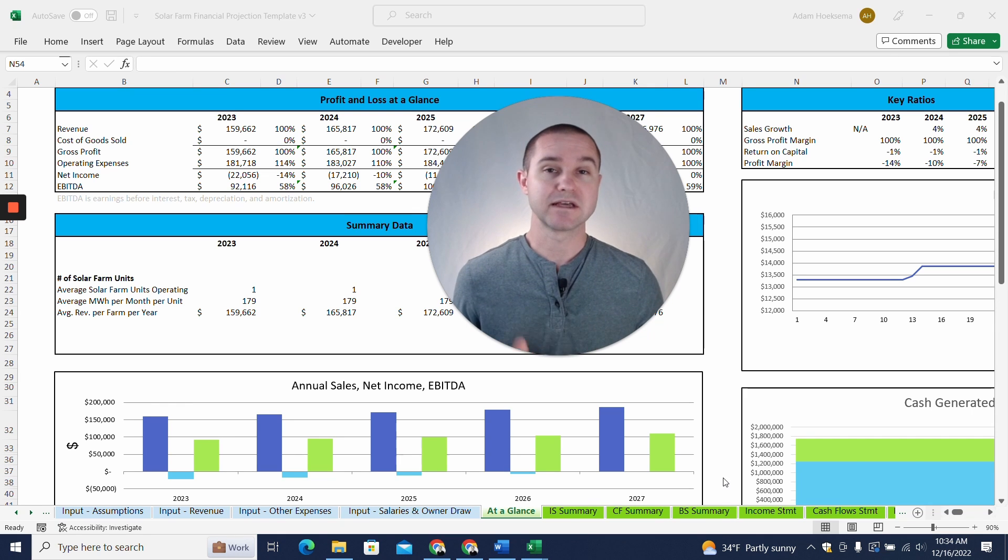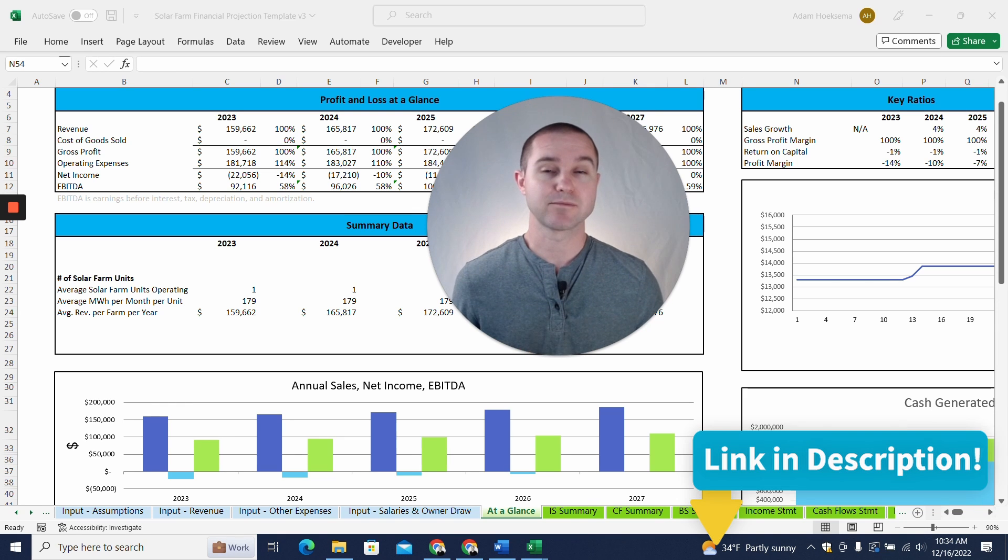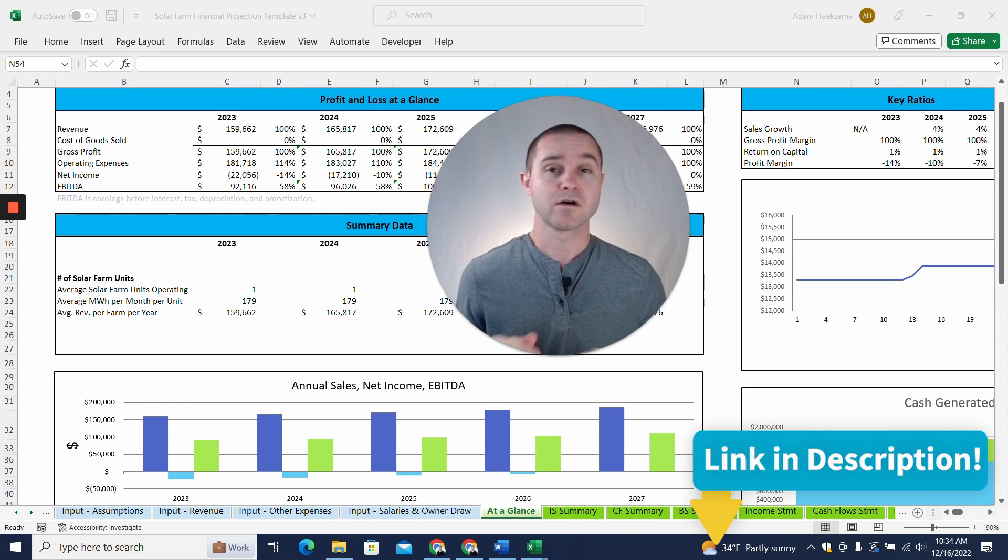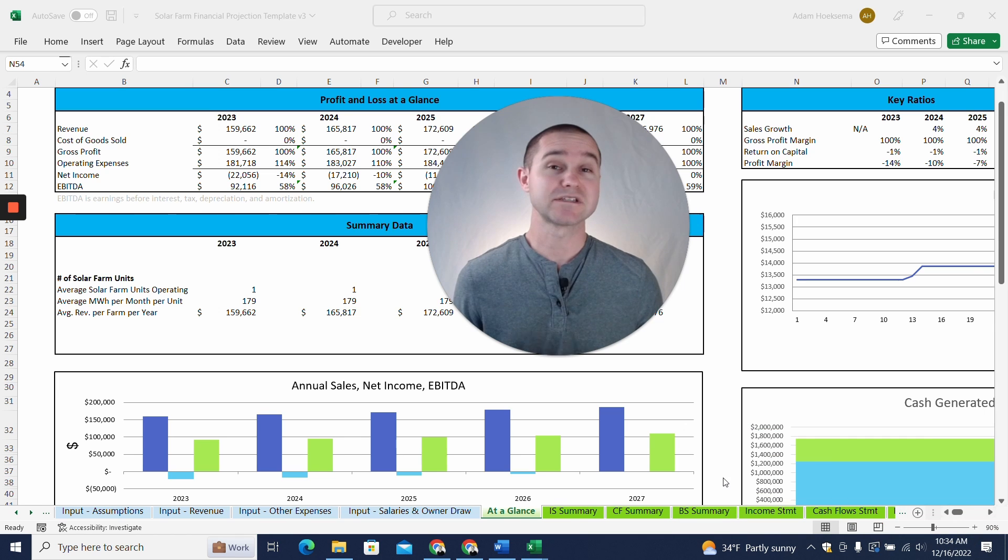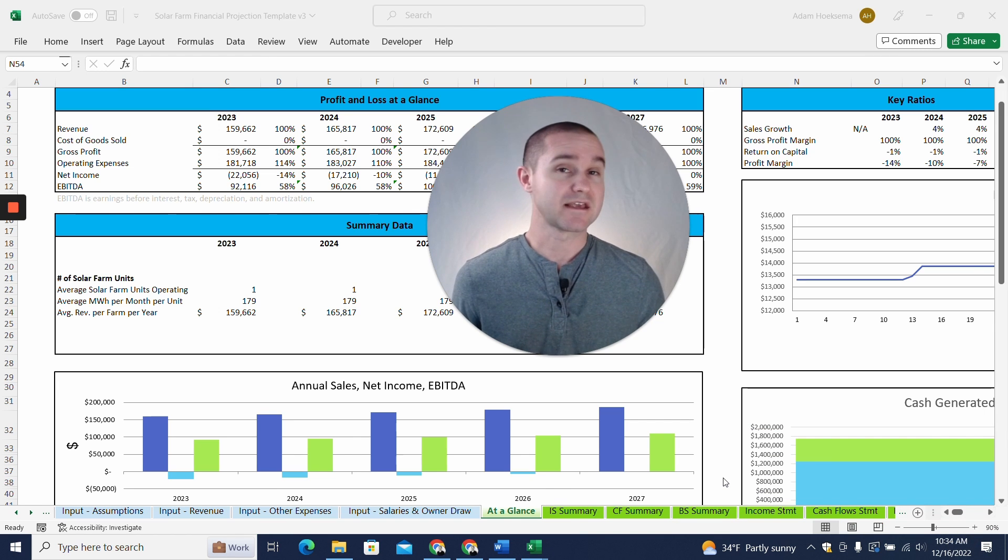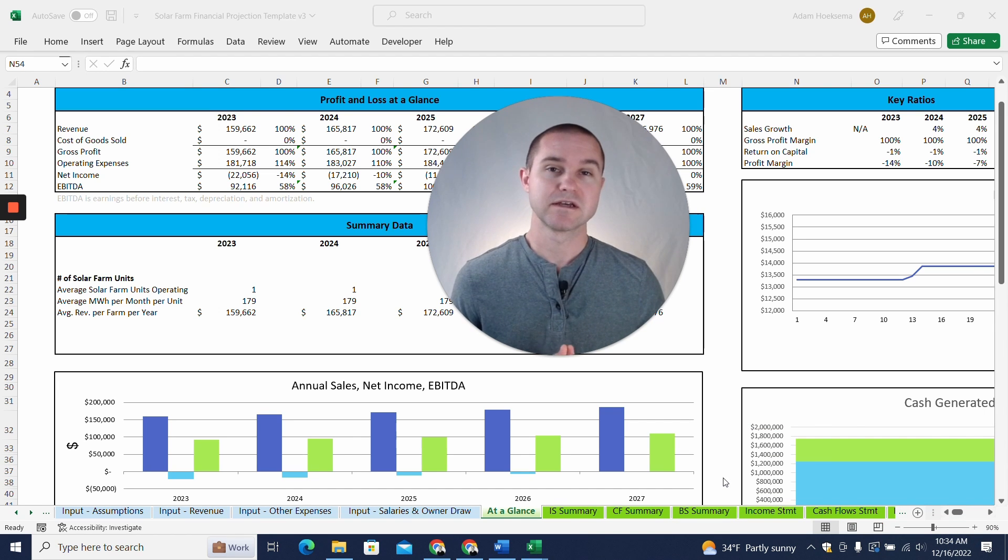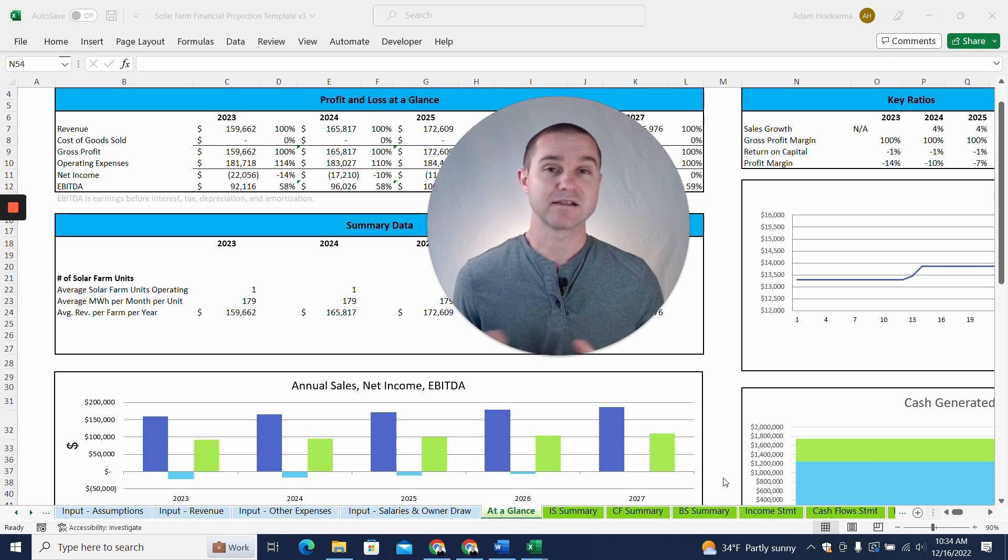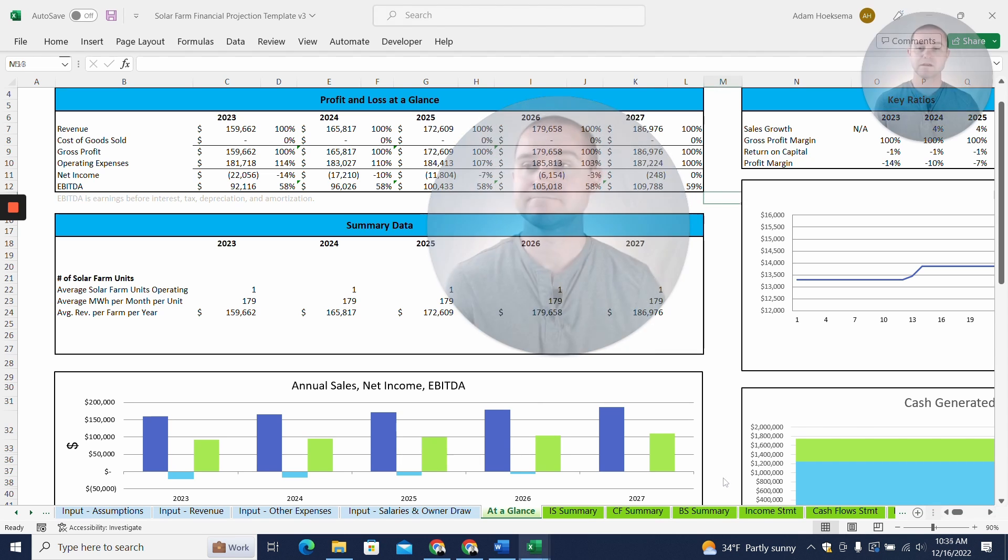Now, I'm going to link to this template in the description of the video below, so you can go and grab that there. Also, if you stick around to the end of the video as a thank you, we'll give you access to a coupon code that you can use to get a discount on this template as well. All right, with that, let's go ahead and dive in.